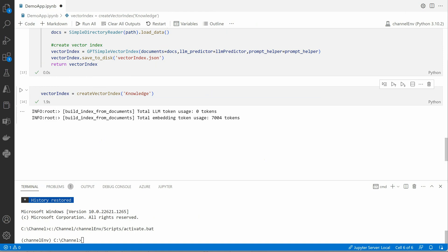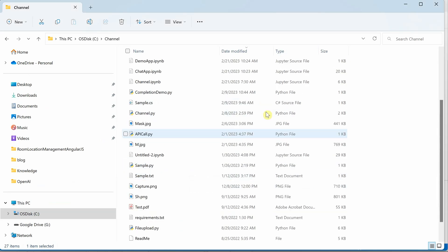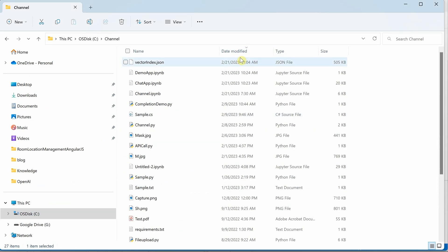Let me verify whether the file is created. You can see it just got created — the vector_index.json file with 505 KB of data. Great.